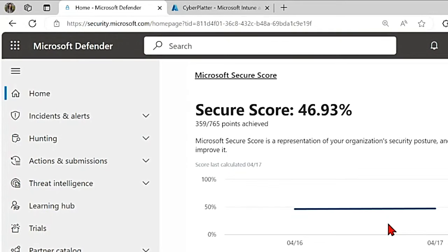Hey guys, today we will see how to onboard devices to Microsoft Defender for Endpoint (MDE) through Intune.